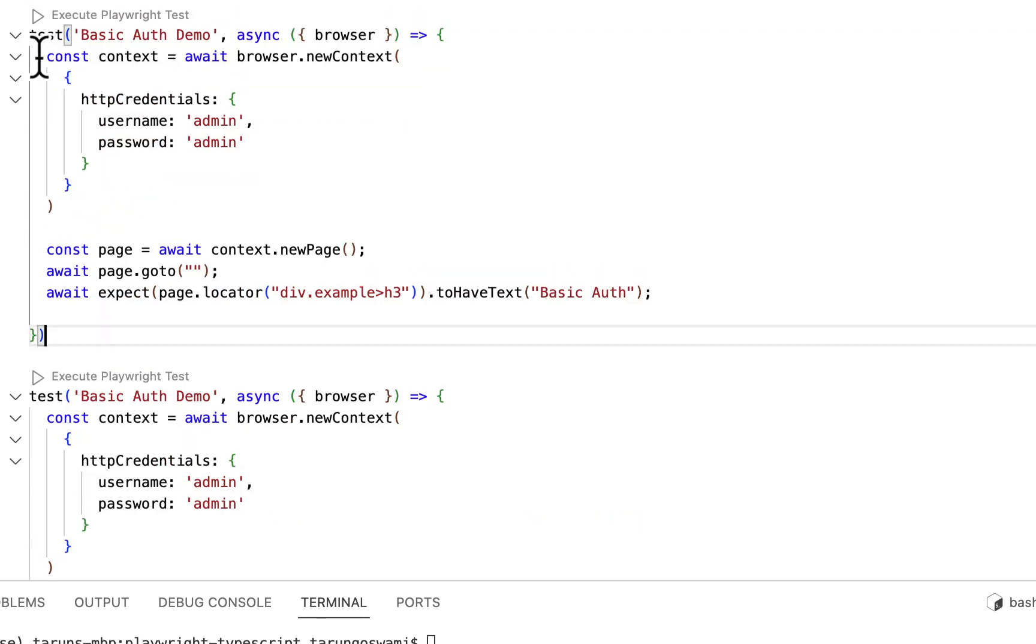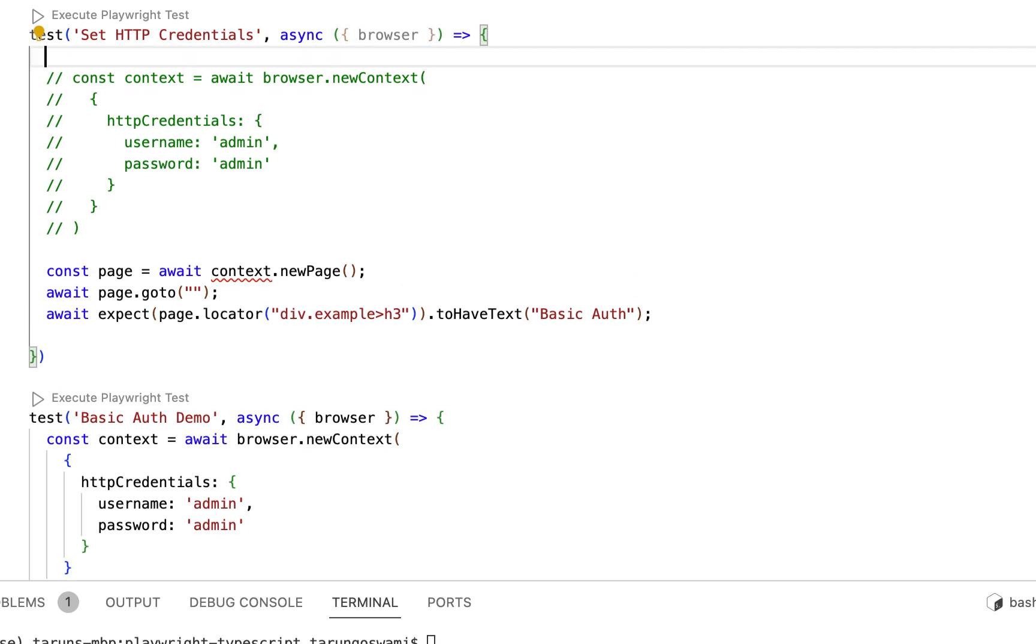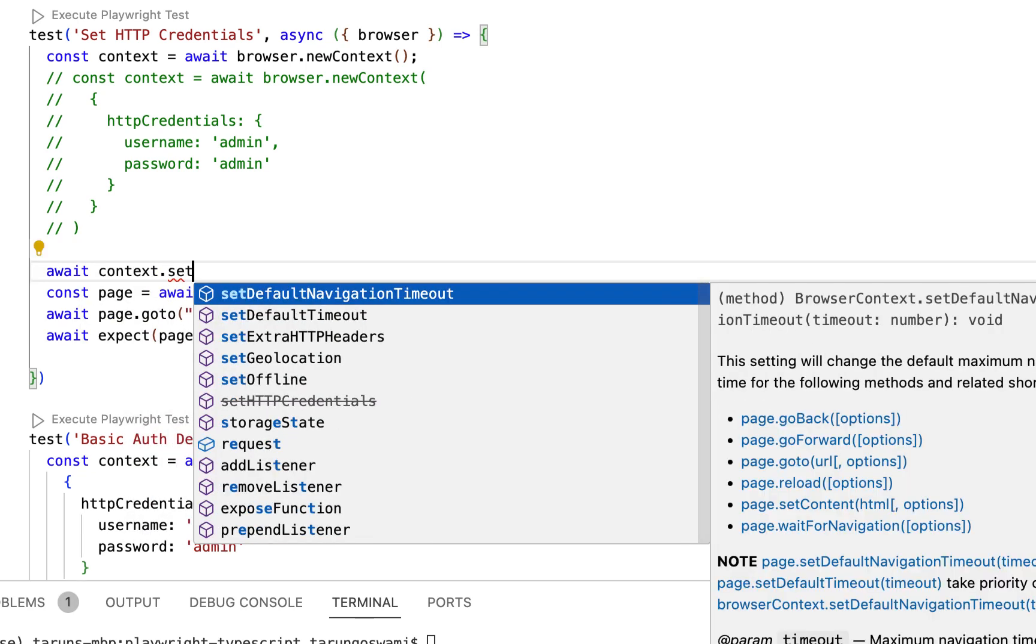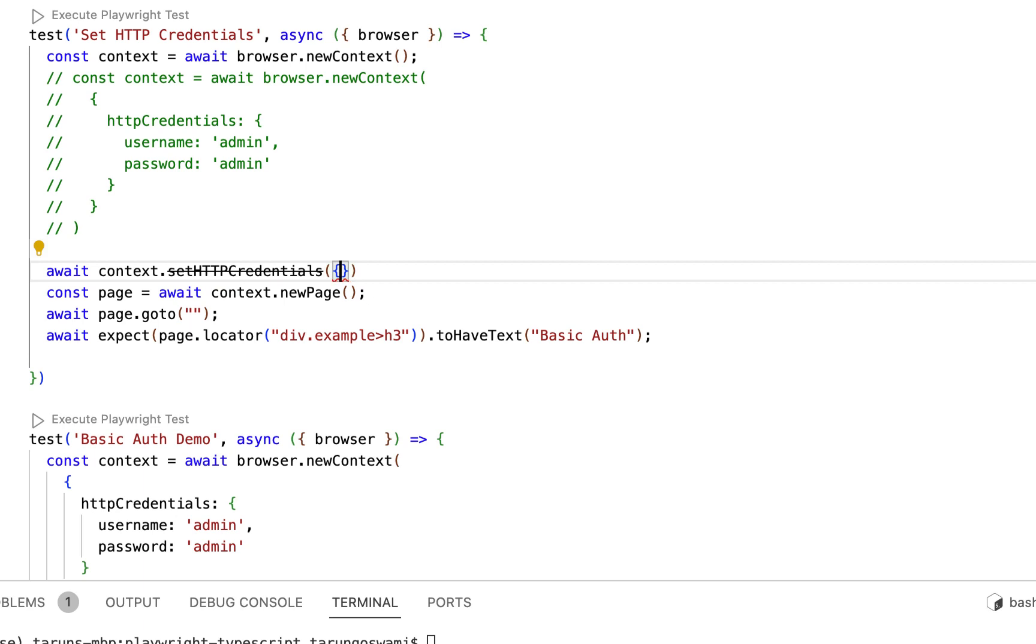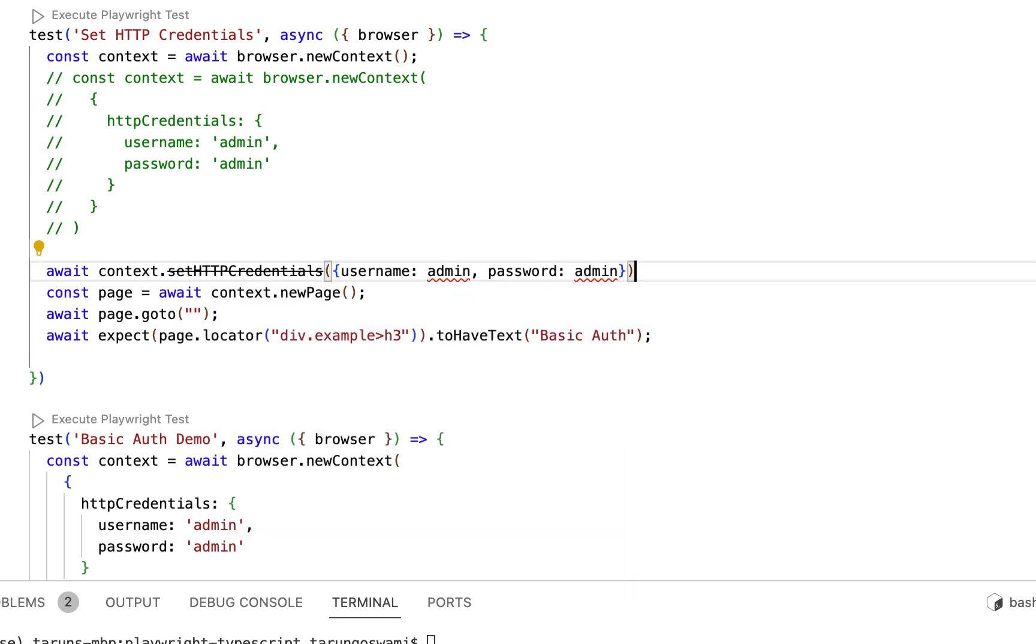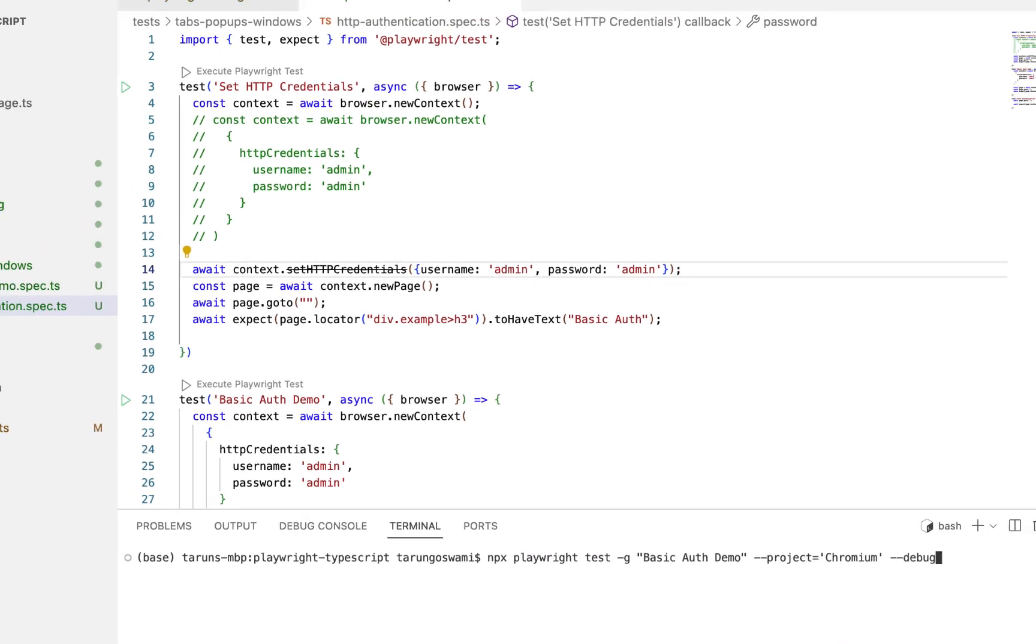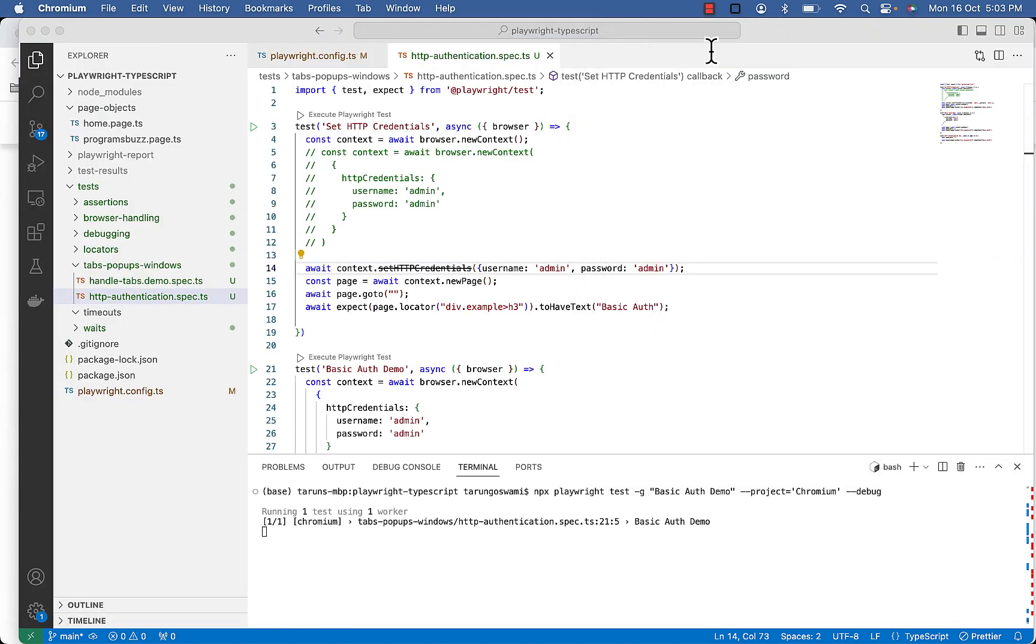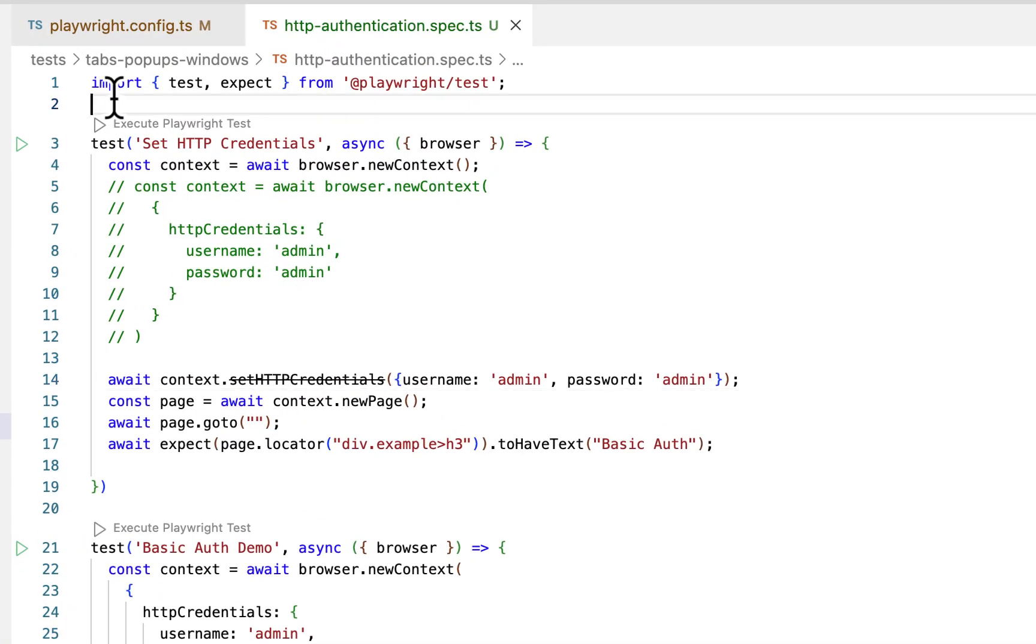Now earlier we had a method called setHTTPCredentials which is deprecated now. So after creating context variable, you can use await context.setHTTPCredentials. So here you can see it's deprecated. In round bracket you can give username admin and password admin. It's a string, so this method will work for some time but it's outdated.